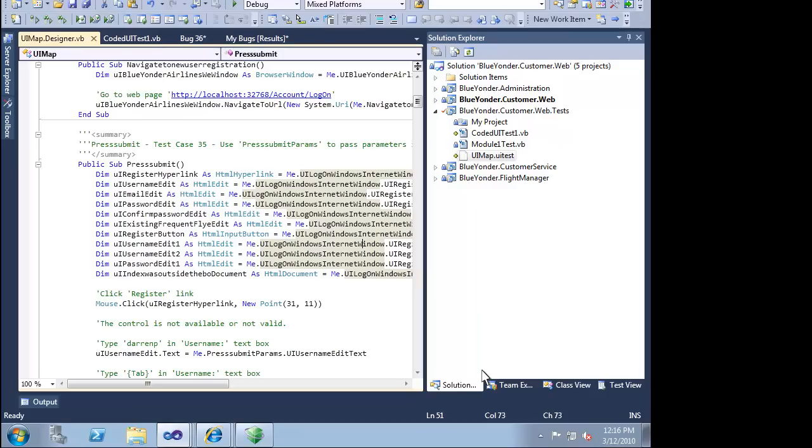And of course, this automated test case can be used by the testing team to quickly investigate any new builds. If this test passes, then it is worth the time to manually verify the fix as well.